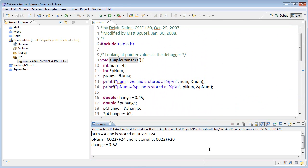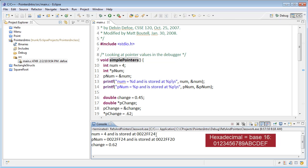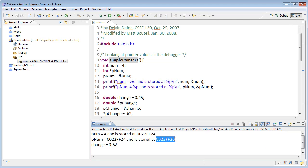Let's look at our output. We know here that num has a value of 4 and its memory location or address is this hexadecimal number here. I'm not going to get into all the details about hexadecimal except to note that when you see hex in your output in this course, that means we're talking about an address.